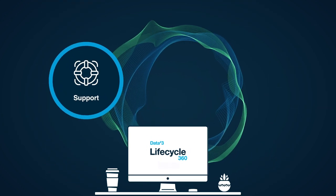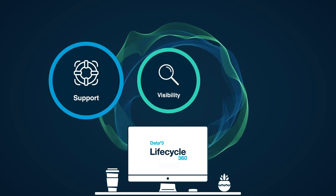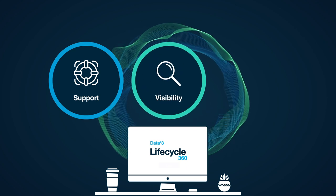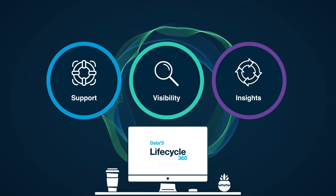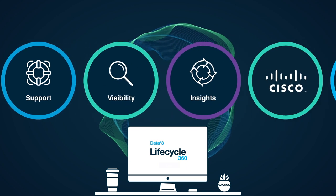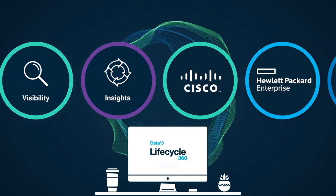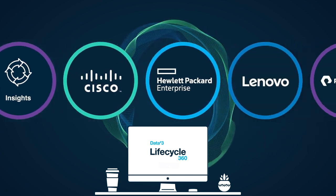smarter support, increased asset visibility and enhanced life cycle management no matter which vendor or partner supplied your technology.